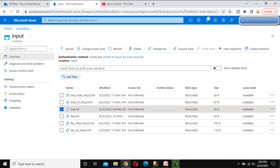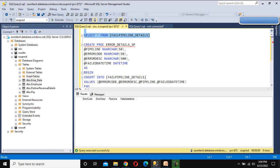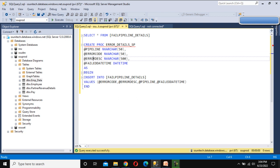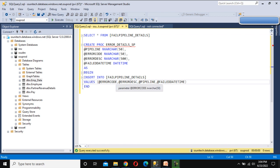Go to the SQL Server and here we have a table called Fail Pipeline Details. Let me execute it — it has four columns and as of now does not have any data. We have written a Stored Procedure that takes four input parameters: error code, pipeline, error description, and fail date and time. It simply inserts all these variable values into the Fail Pipeline Details table. This is already written inside the SQL Server.